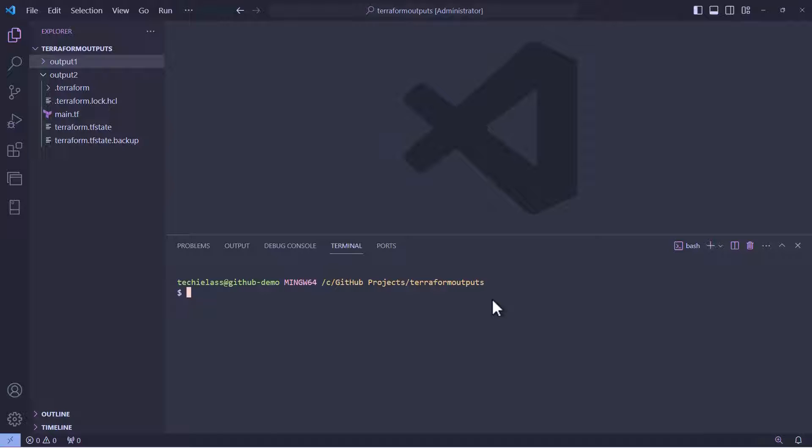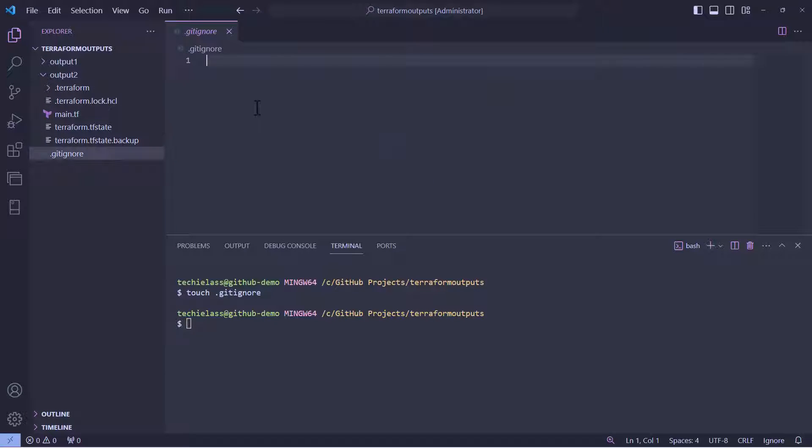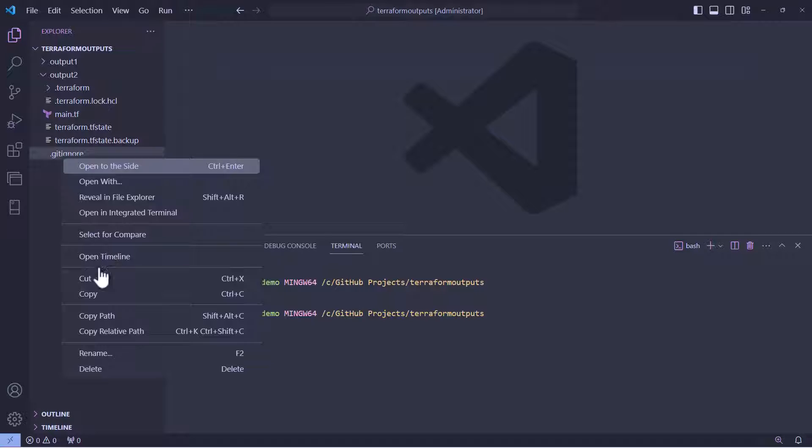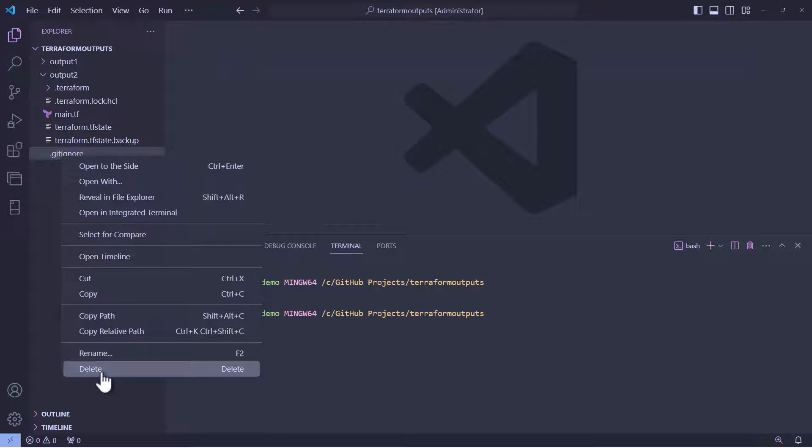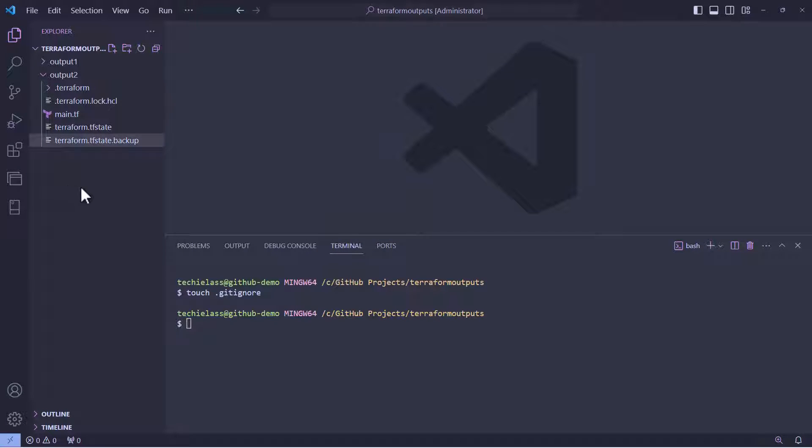Now, you could manually create a gitignore file by typing touch.gitignore into the terminal and then manually adding information into it. However, that's not very efficient and it's also not great if you're new to working with Git or the type of coding project you're working on. So, let's tidy up that file that I created and do it in a much more efficient way.